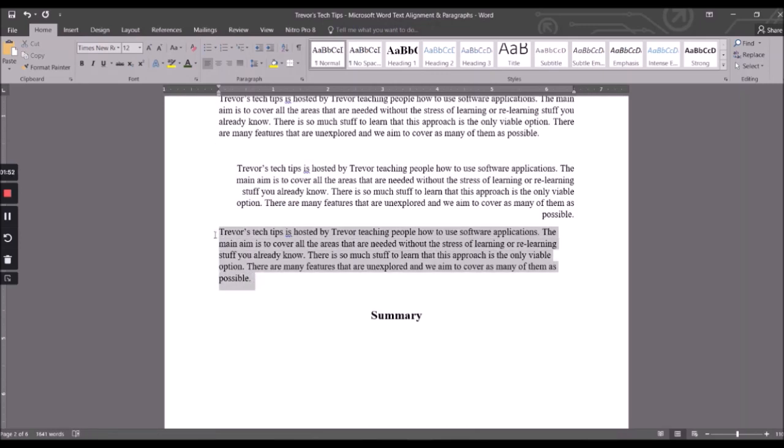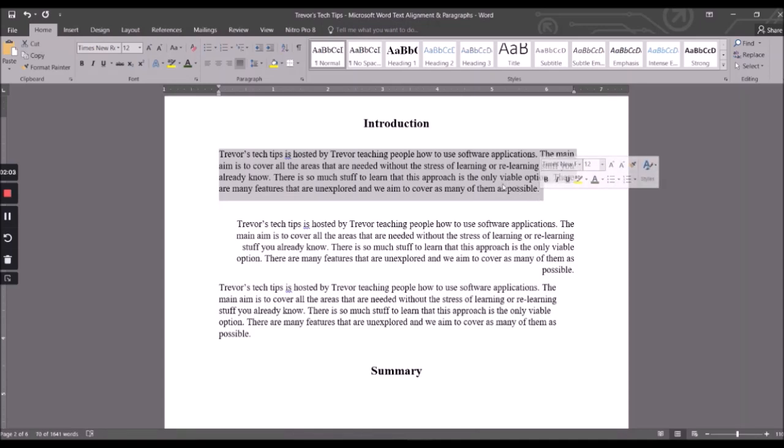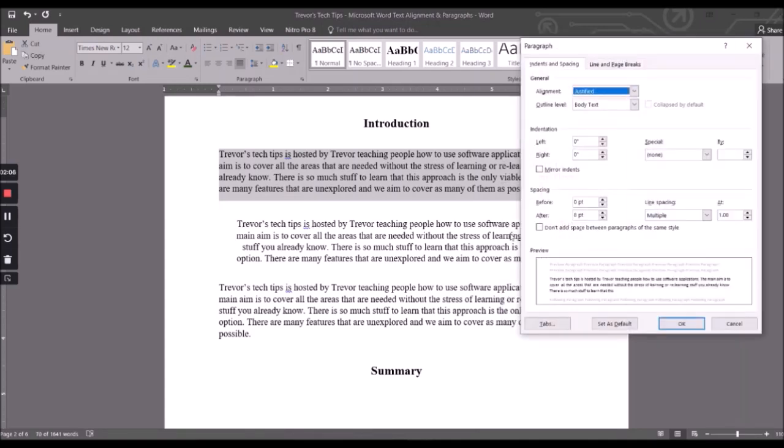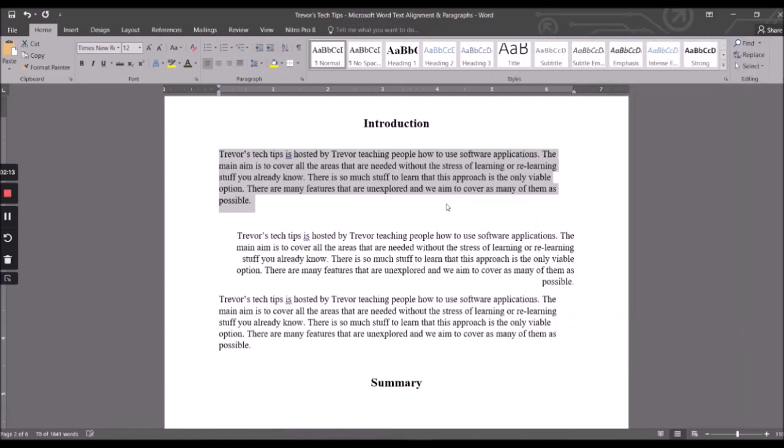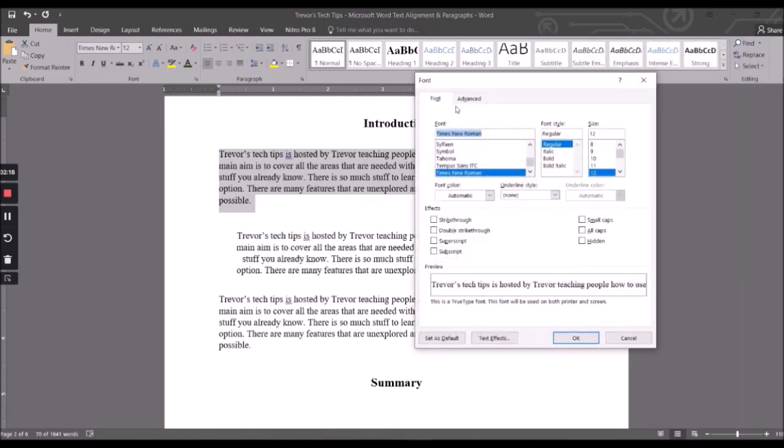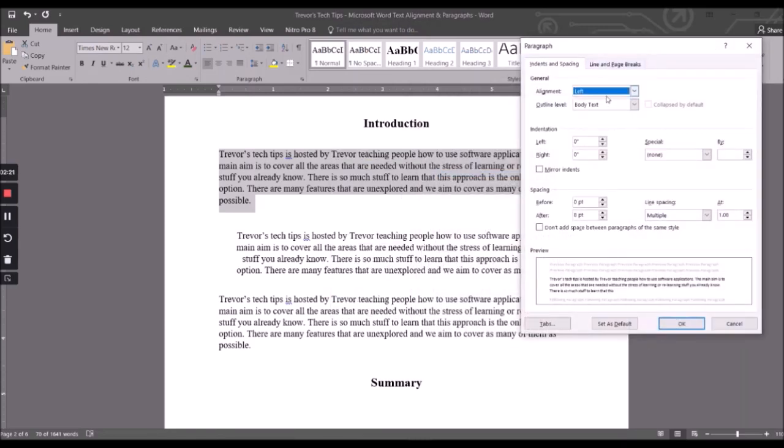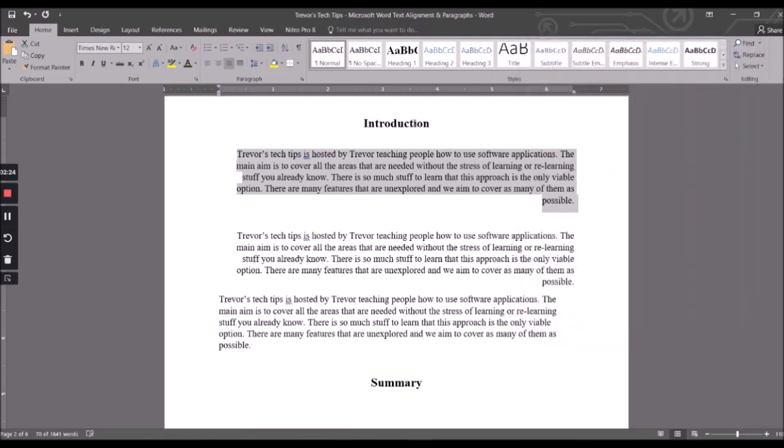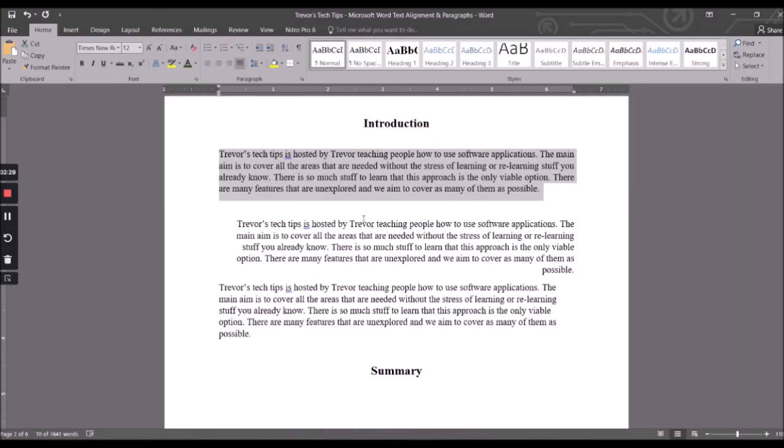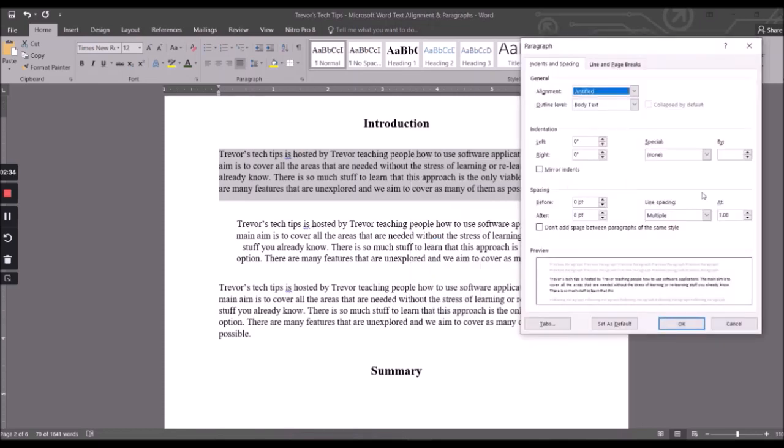So that covers alignment there. Now what you could do is you could highlight here, right click, say paragraphs, and you could also do all of the alignment from here. So you could say left, and you could say, whoops sorry not font, paragraph, and you could say right, and you can change it back from over here. And you could space the words, go into paragraph.